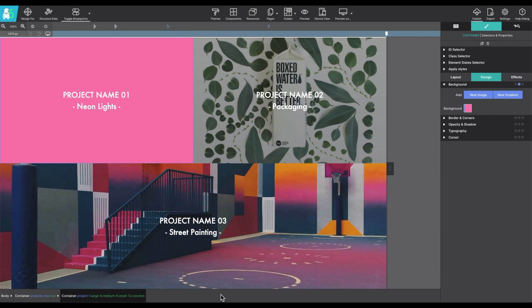Adding background images behind content is pretty easy to do. In my example, I'm going to select this container that I want to apply the image behind the text.